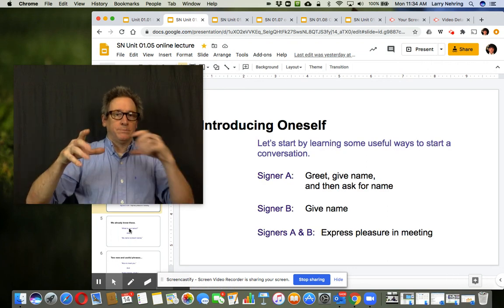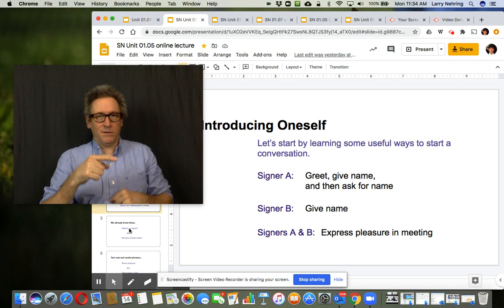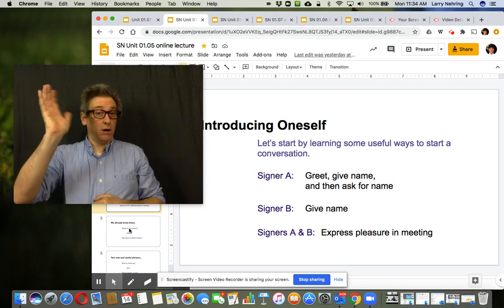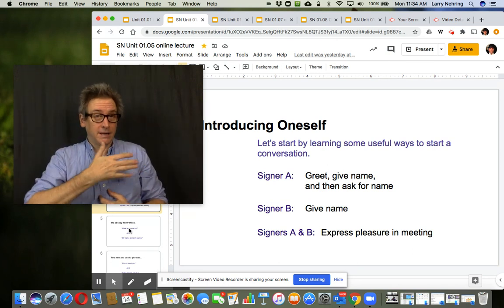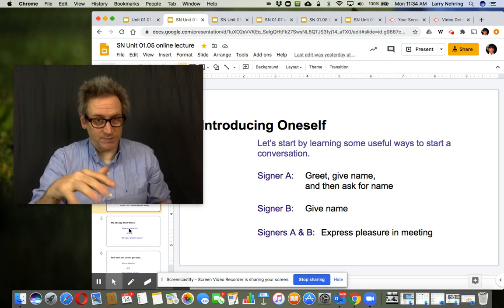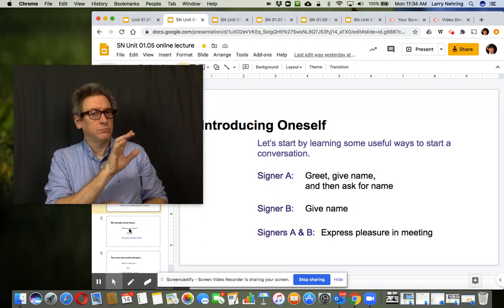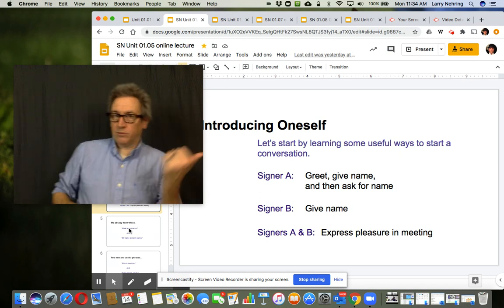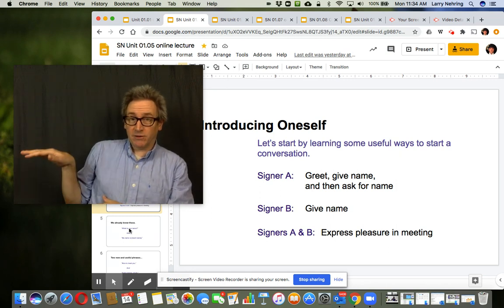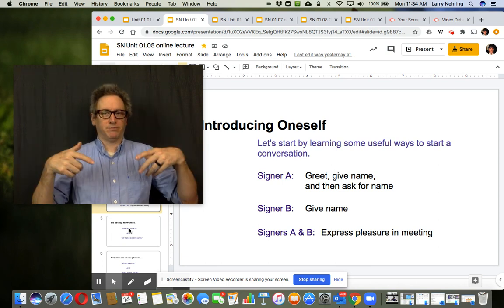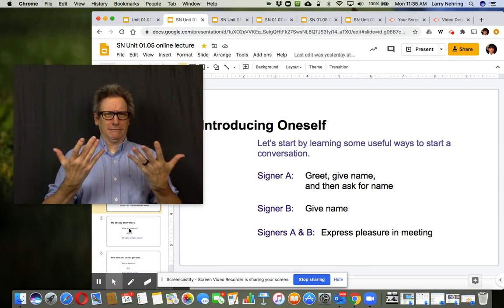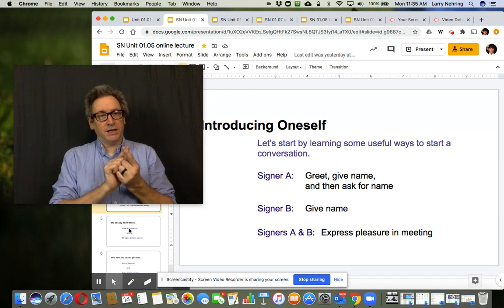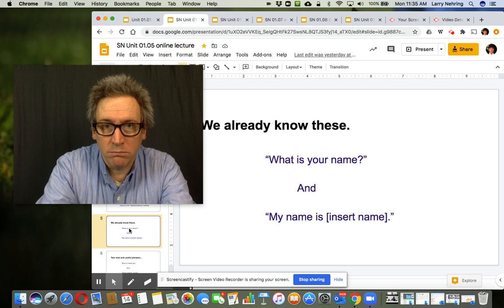Here's our goal is to have a basic conversation. One person says hello and gives their name, and then asks the next person your name, what? Other person gives them their name and they both express pleasure in meeting. Nice to meet you. So that's the goal.